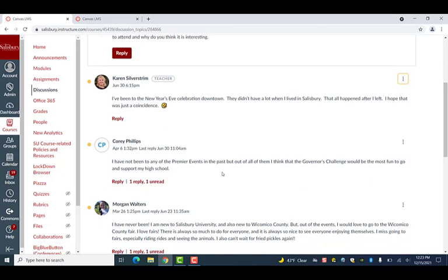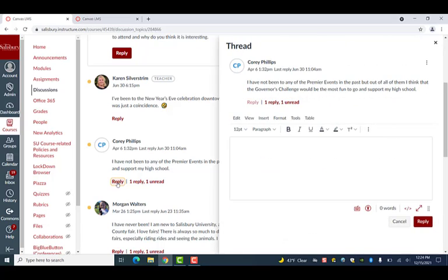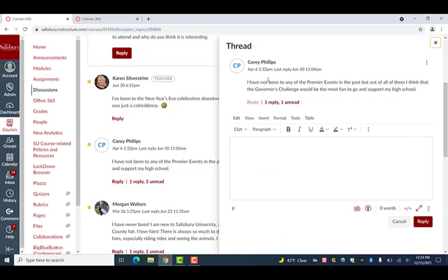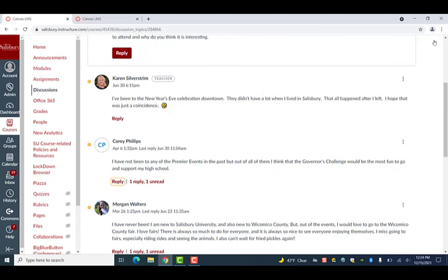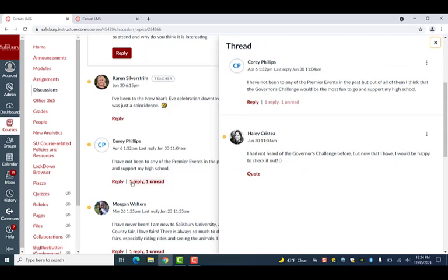Under each response to a discussion prompt, you will notice an option to reply. When replying to another's response on a post, a discussion thread is made underneath the original reply. Next to the reply option, you will see a number indicating how many replies were made to that particular discussion post. By clicking the number, that discussion thread will pop out on the right-hand side of the screen, displaying the original response as well as all the replies to it.